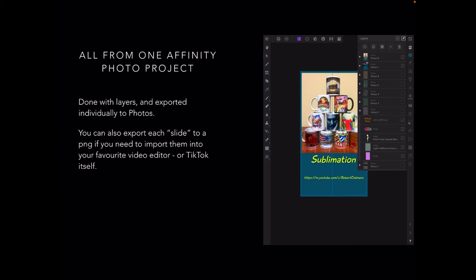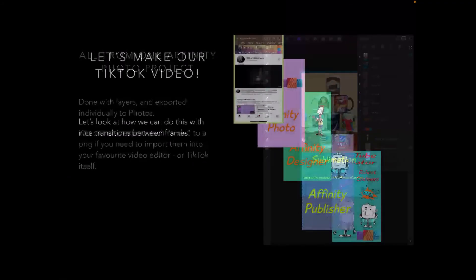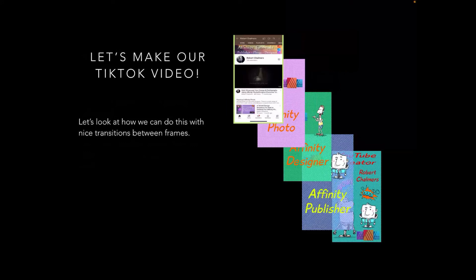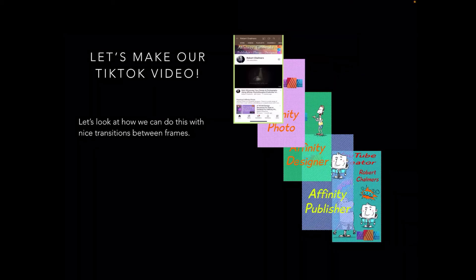So let's make our TikTok video, shall we? Let's look at how we can do this with nice transitions between frames. Now, I used a nice little program that's actually free, runs on the desktop and on the iPad and on the iPhone for that matter, called CapCut, and stitched all these together into a nice little video.